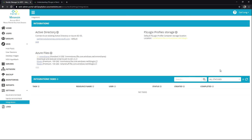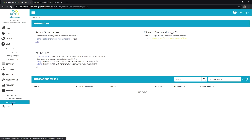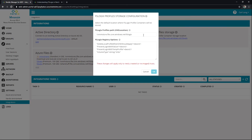As always, visit help.nerdio.net for access to more of these types of videos. I'm starting in an account in Nerdio Manager for MSP, and it's important to recognize that here under Settings and Integrations we've got our FSLogix profile storage section. I've got a single location here and I can click on it. I can modify that storage path or profile path if needed.